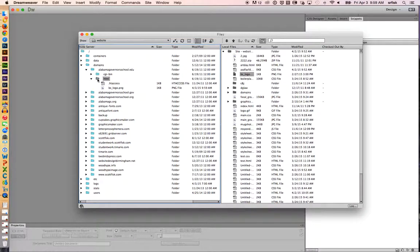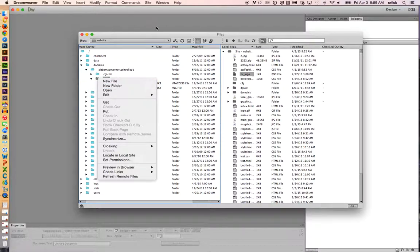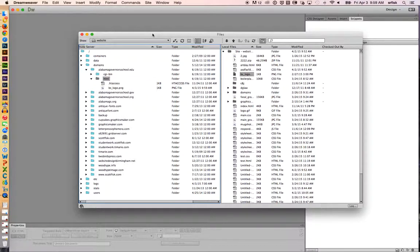We can also create new folders, which is really handy. I could click on this folder, control click, and just say new folder. And really, that's it. Thank you very much.